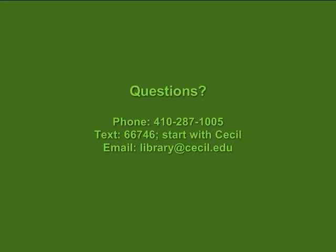This concludes the tutorial. If you have any questions, please contact the Cecil College Library by phone at 410-287-1005, send a text message beginning with Cecil to 66746, or send an email to library at cecil.edu.